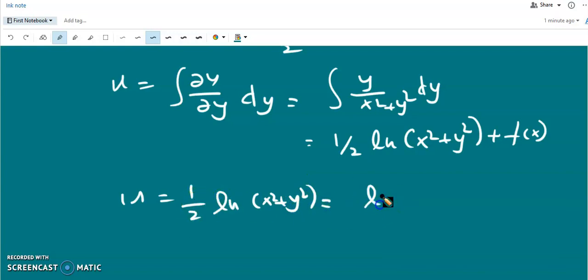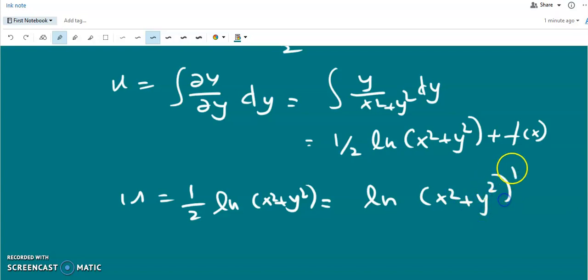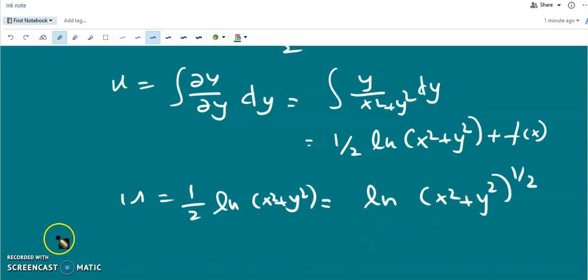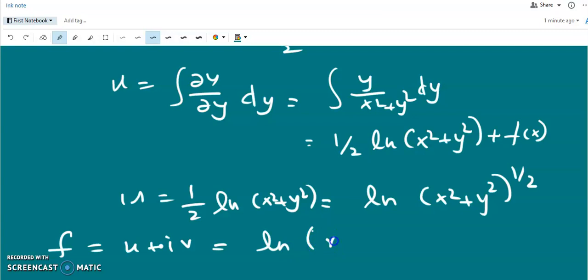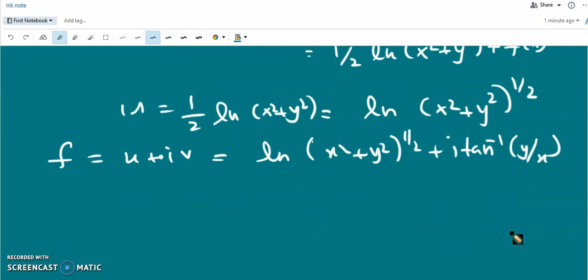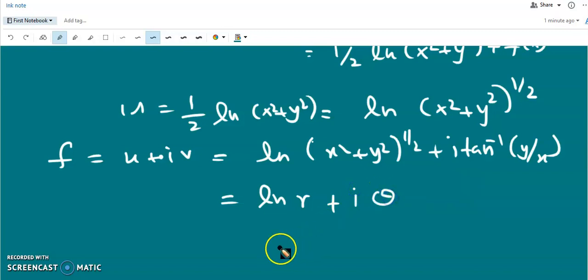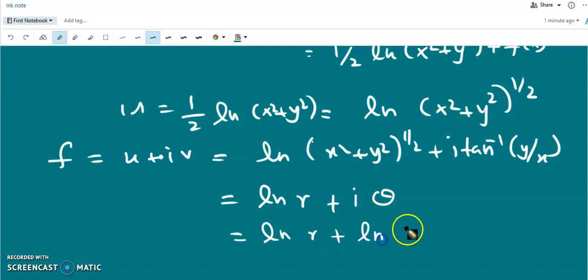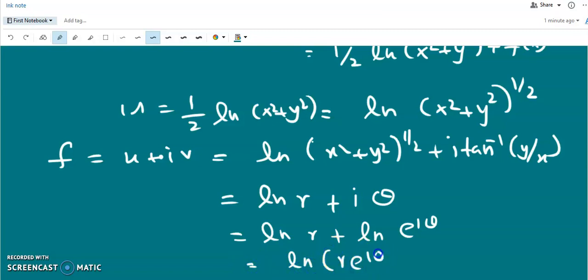Therefore f(z) = u + iv = log√(x²+y²) + i·tan⁻¹(y/x). This can be written as log(r·e^(iθ)) = log z. So the analytic function corresponding to v = tan⁻¹(y/x) is f(z) = log z.